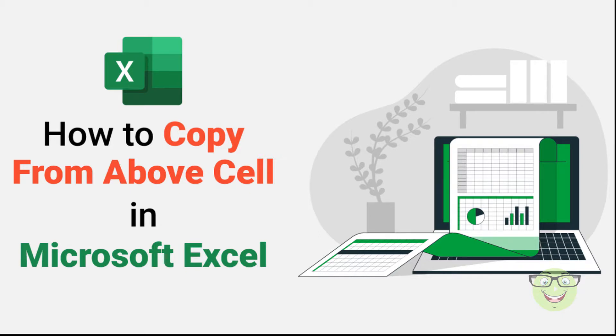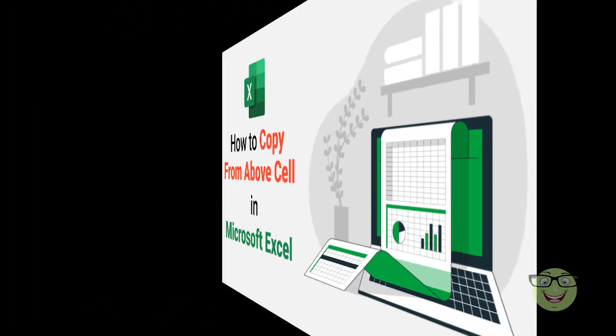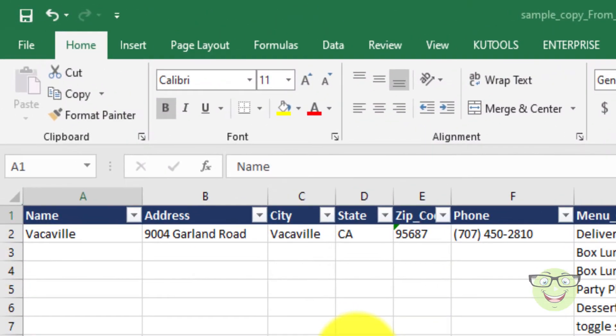Hi everyone, today I'm going to show you how to copy from above cell in Microsoft Excel. In some cases we need to copy cell from above cell.